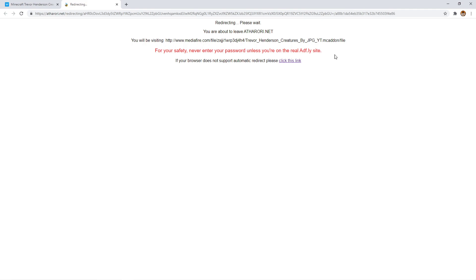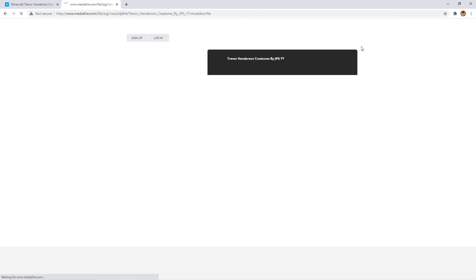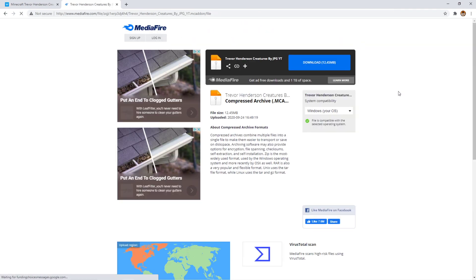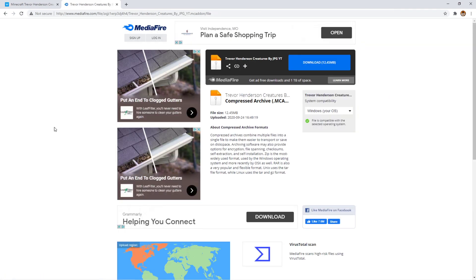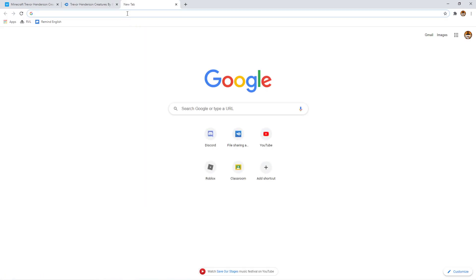As you can see, if you don't have the automatic feature to do this, you're just going to want to copy and paste the link right there. You should be good. Go to a new tab and just paste it in.